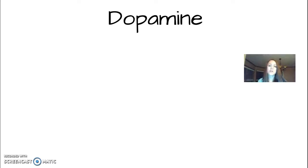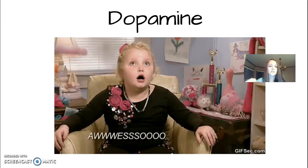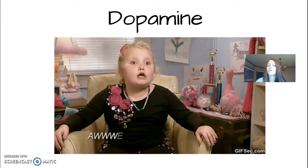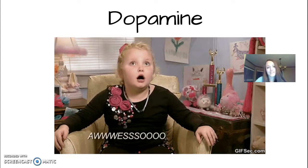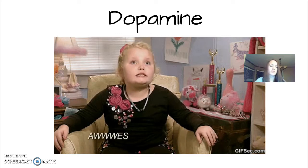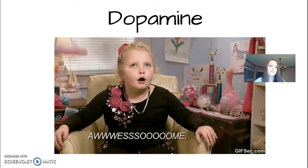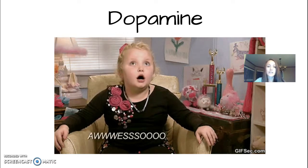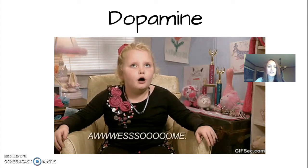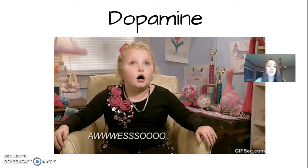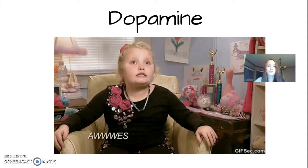Think of dopamine as your pleasure neurotransmitter. When people say 'that's dope,' they mean 'that's awesome' — so it's easy to remember as your pleasure-sending neurotransmitter. If you do not have enough dopamine, that can lead to Parkinson's disease. If you have too much, that can be the cause of schizophrenia.